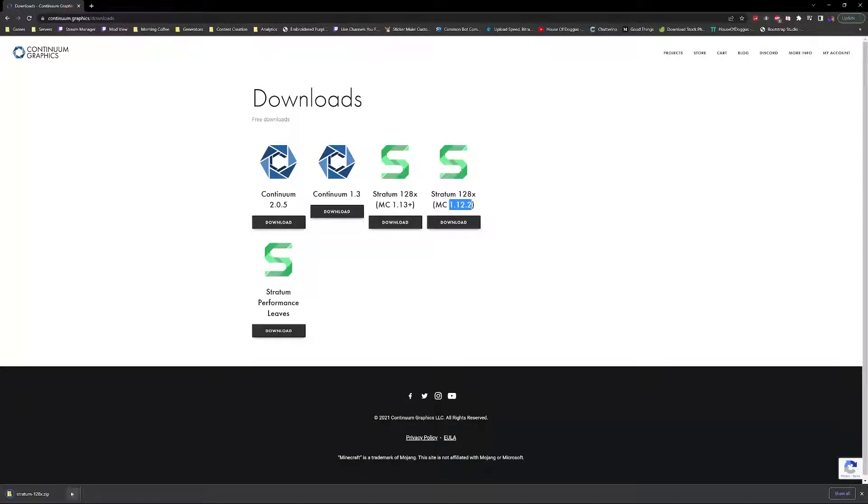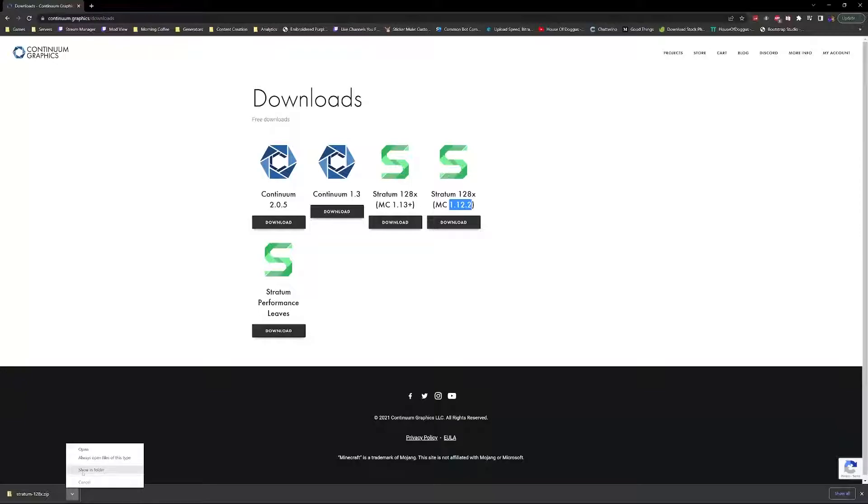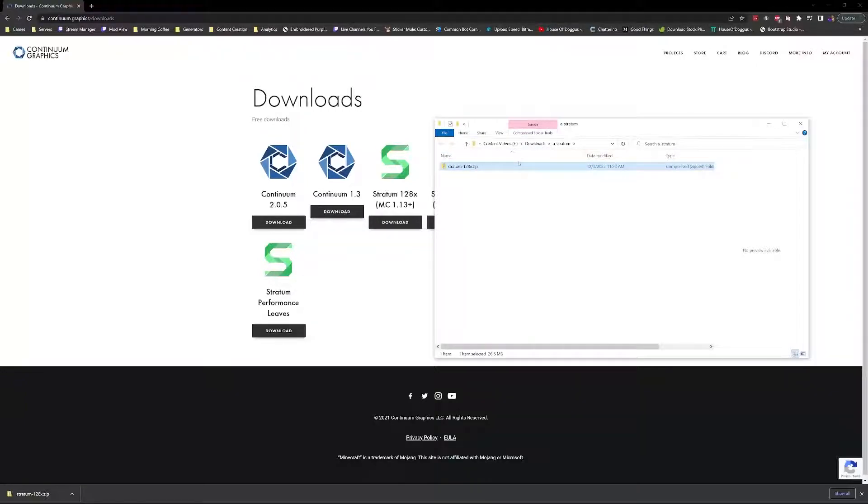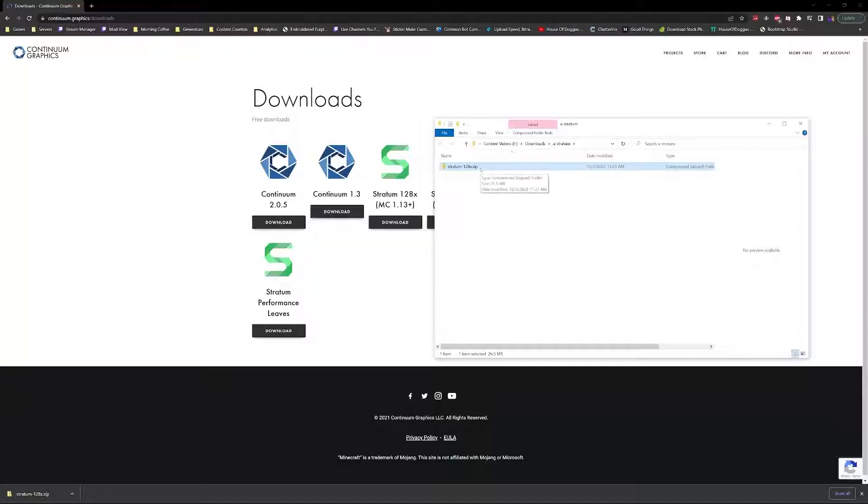Most browsers will have an option to 'Show in Folder.' What that's going to do is bring up the folder where you'll be able to see your actual download that you just made.